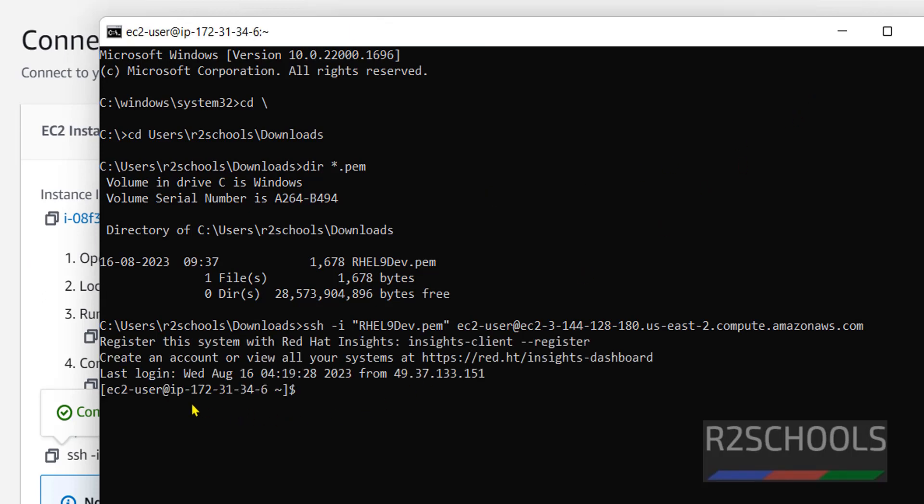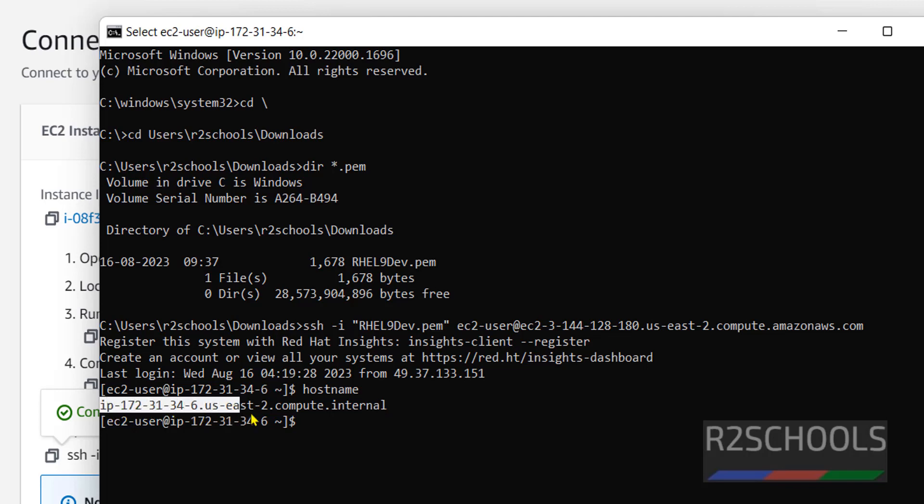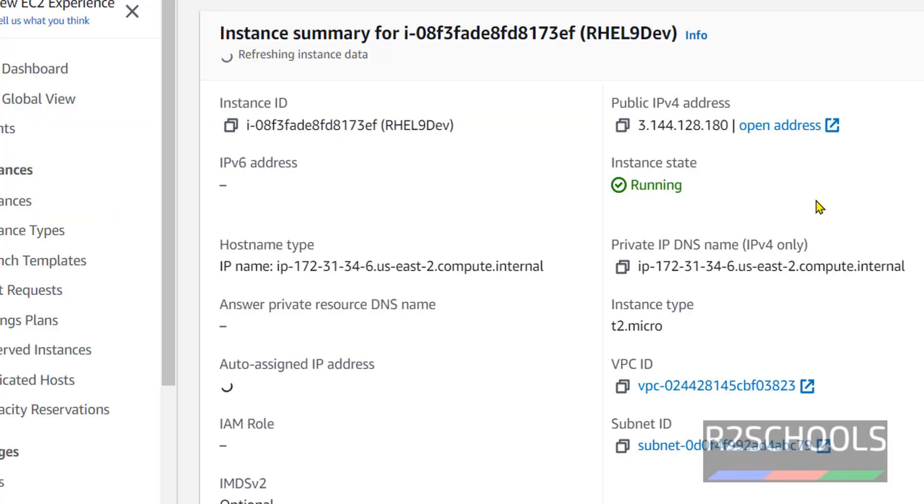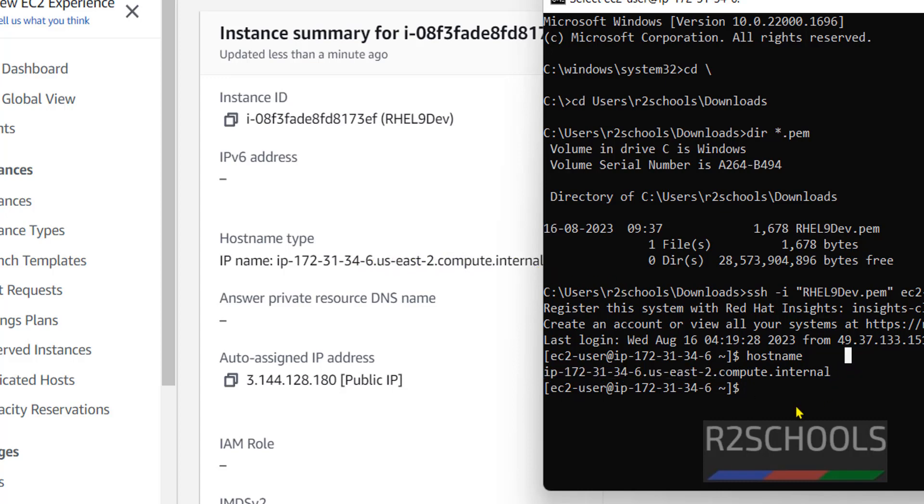See, we have successfully connected to EC2. Type hostname. See, this is the host name. Let's verify. See here, 172.31.34.6 US East 2 compute internal. Okay.